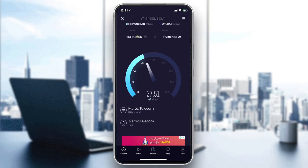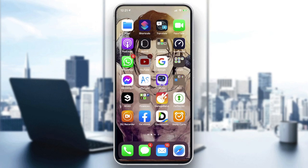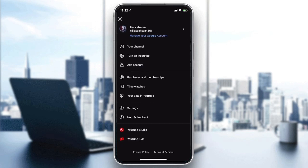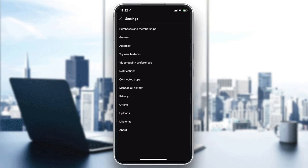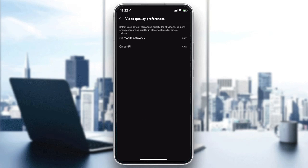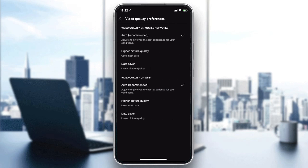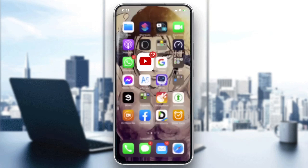After checking your connection, try editing some settings in your YouTube application. Click on your profile picture, go to Settings, then Video Quality Preferences. Whether on mobile data or Wi-Fi, make sure you are using high picture quality. If you have a poor connection, try enabling Data Saver so the app requires less bandwidth.